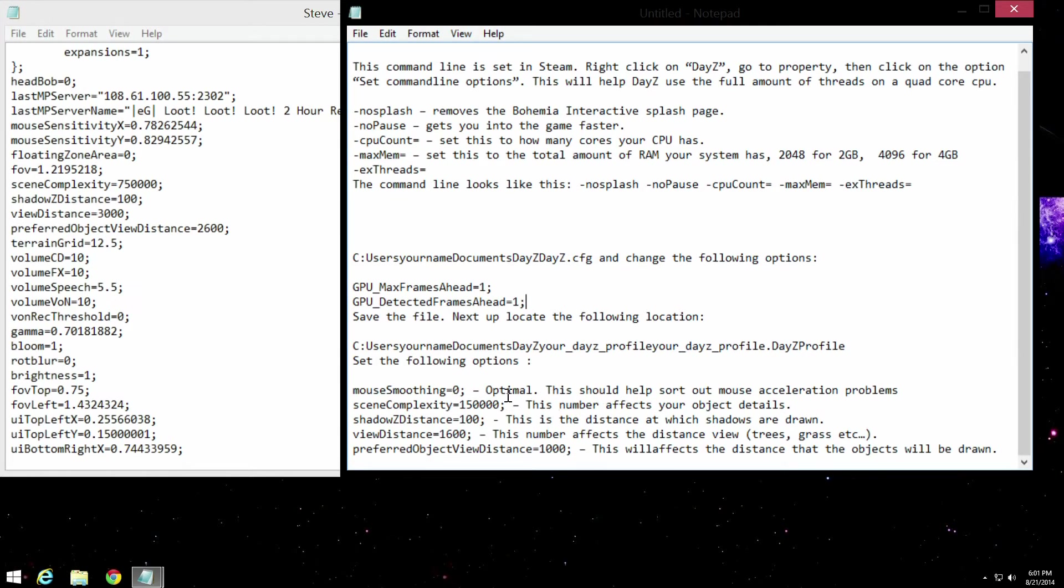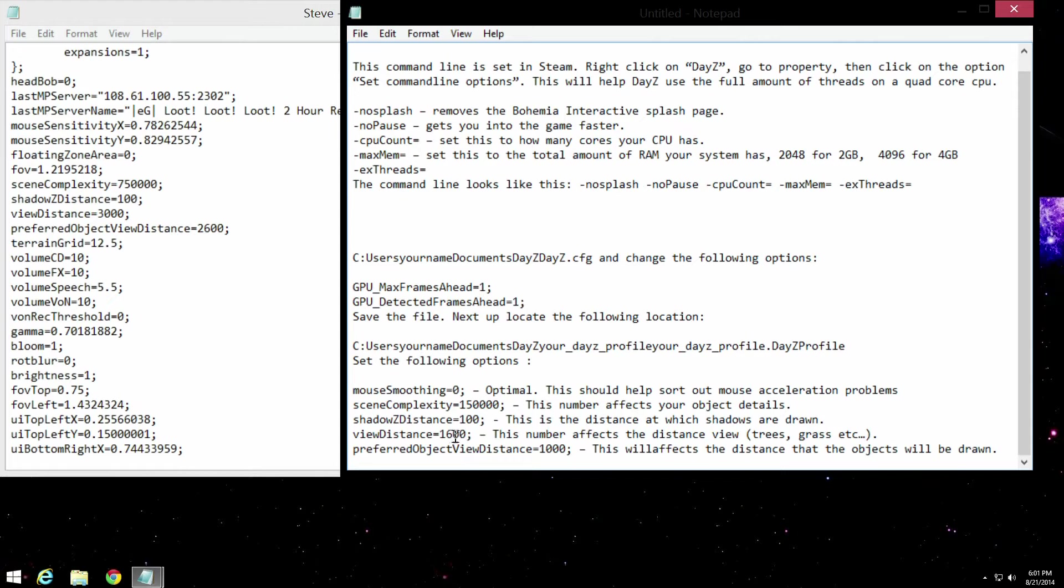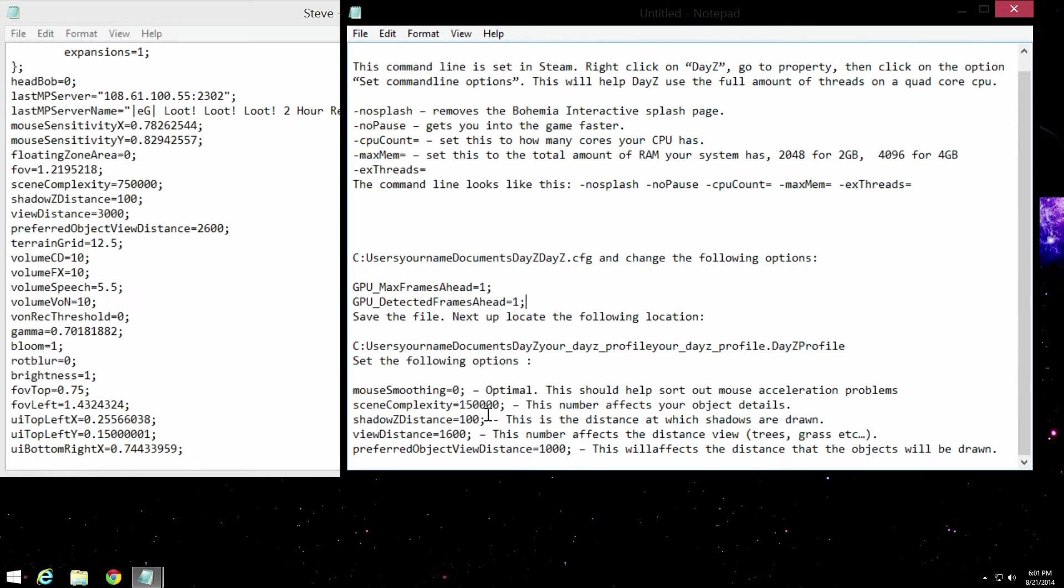Now, this is what I used and I found very successful. It worked wonderful for me. You can kind of change these, play with what you want them to be. Mouse smoothing, you can take that off. And view distance, that's obviously how far it's going to render. If you drop that down a little bit from what it is, it's going to be better FPS for you.